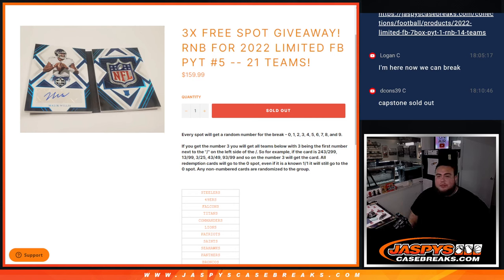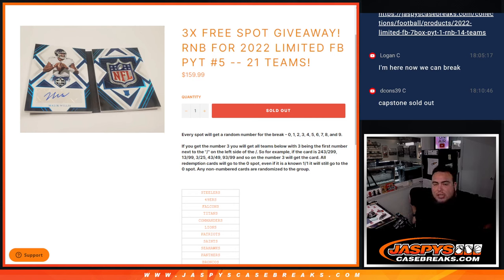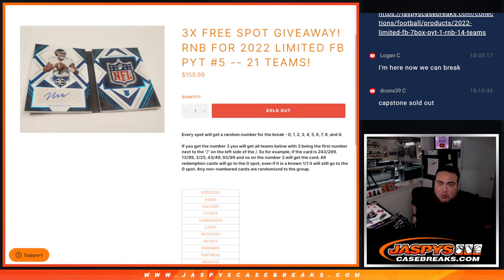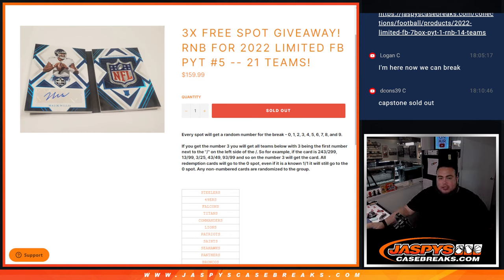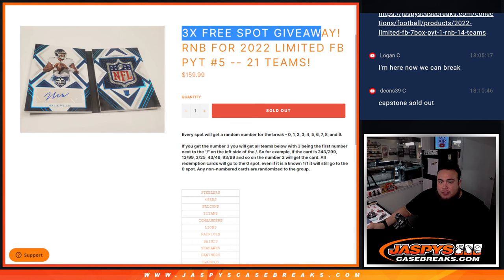What's up everybody, Jason here from Jaspies KSprays.com. We just sold out a limited RNB for the remaining 21 teams in Pikachu number 5. This will help sell out the break, and instead of selling all 10 spots, we only sold 7. So we're going to give away 3 free spots.